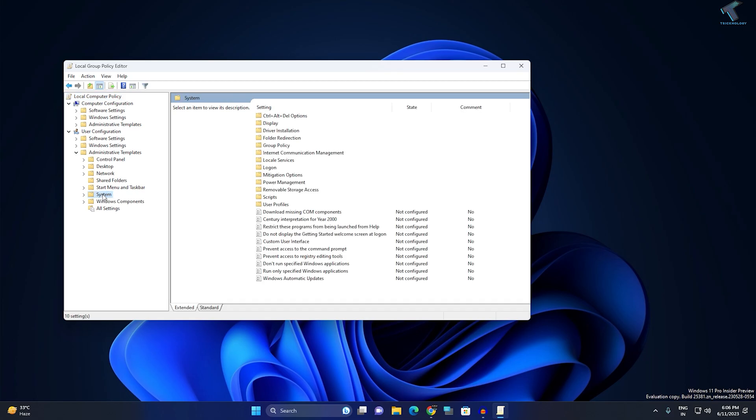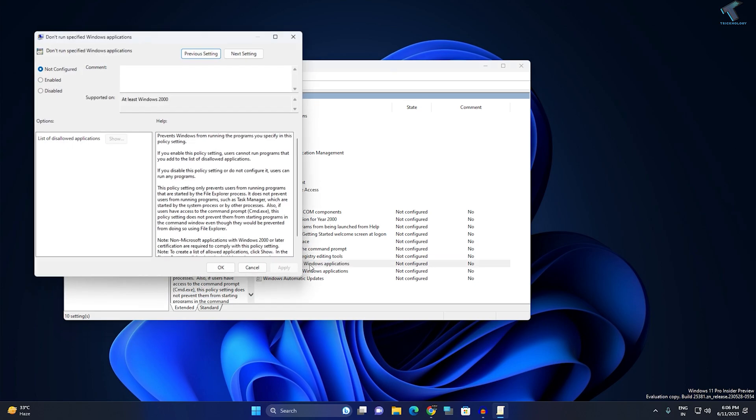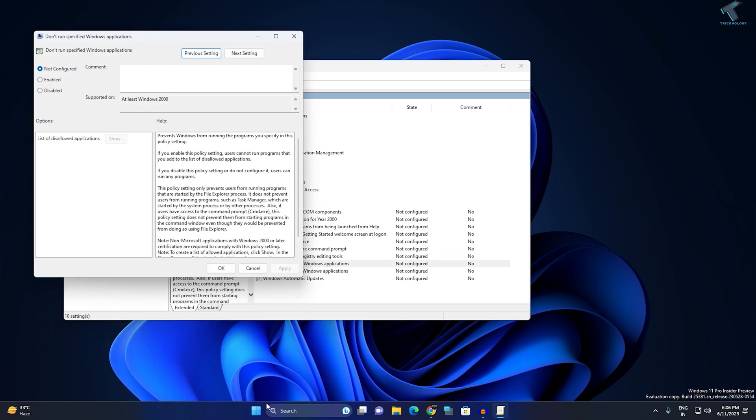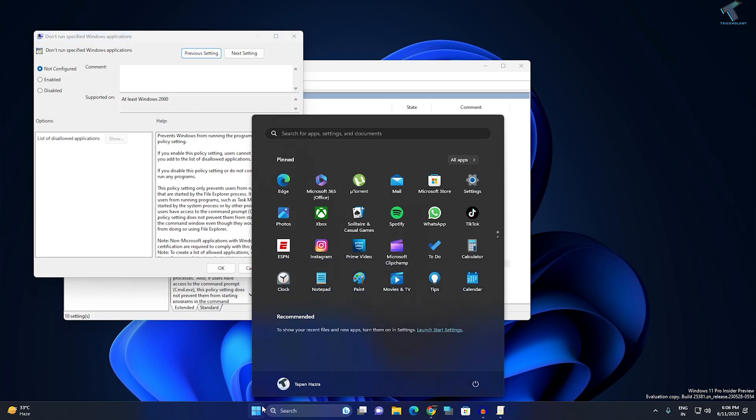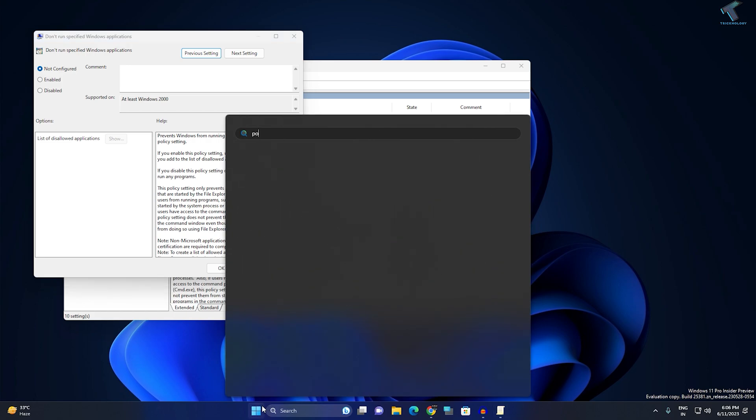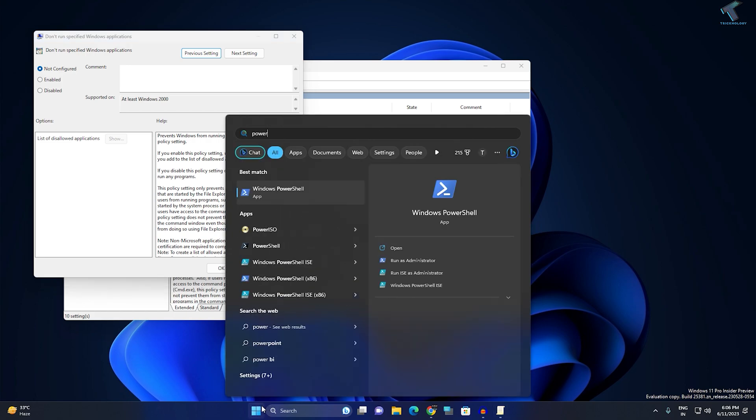Now on your right side you will see an option called don't run specified Windows application. Double click on it. Currently, if I go to the start menu, type PowerShell and try to open it, you can see it's working.